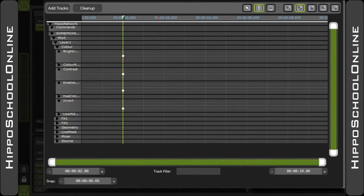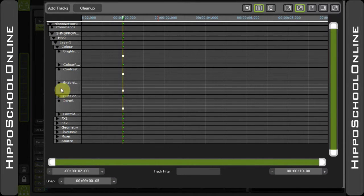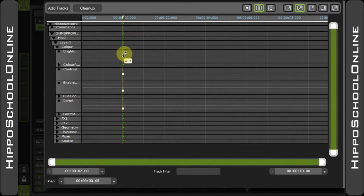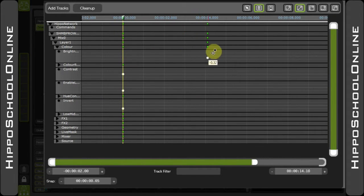The hierarchy also comes in useful when making changes. If I take the brightness event here and decide to move that down the timeline, only the brightness is going to be affected.